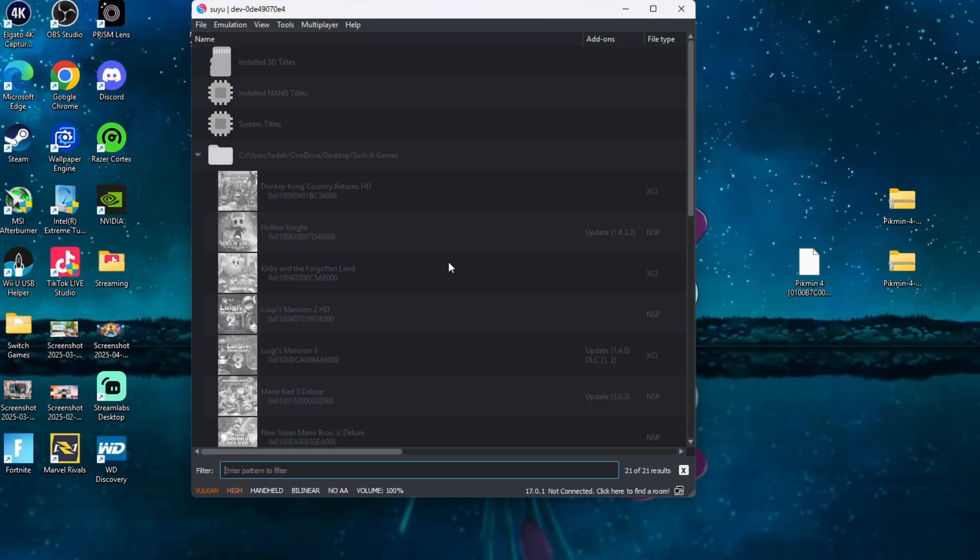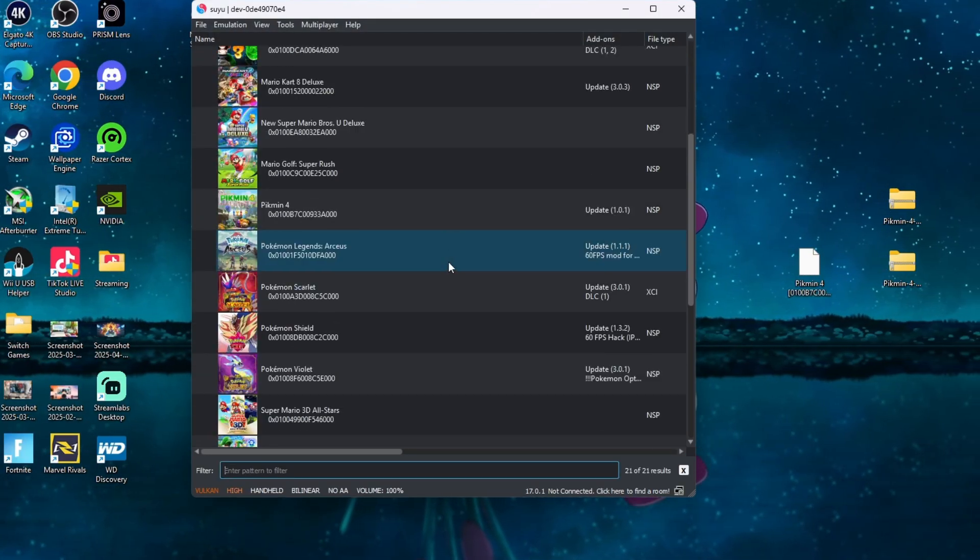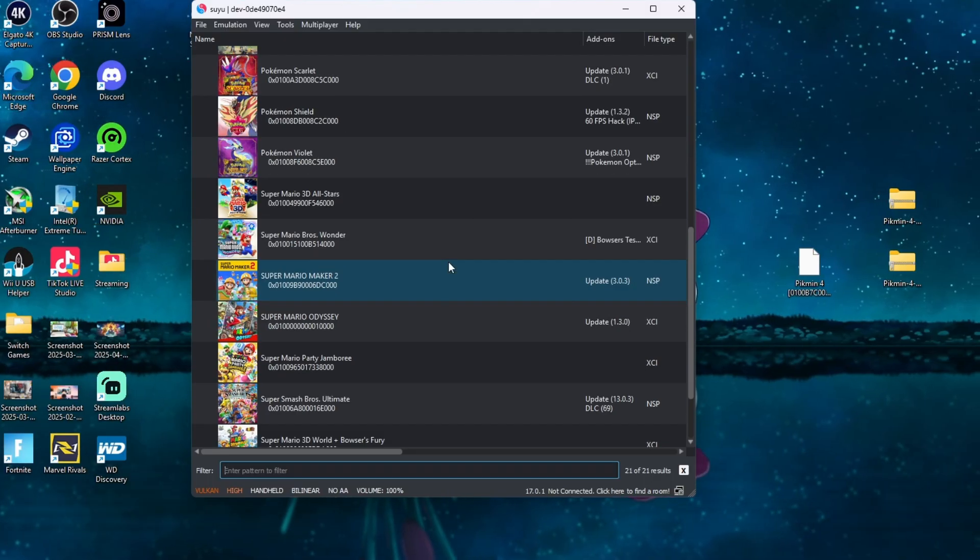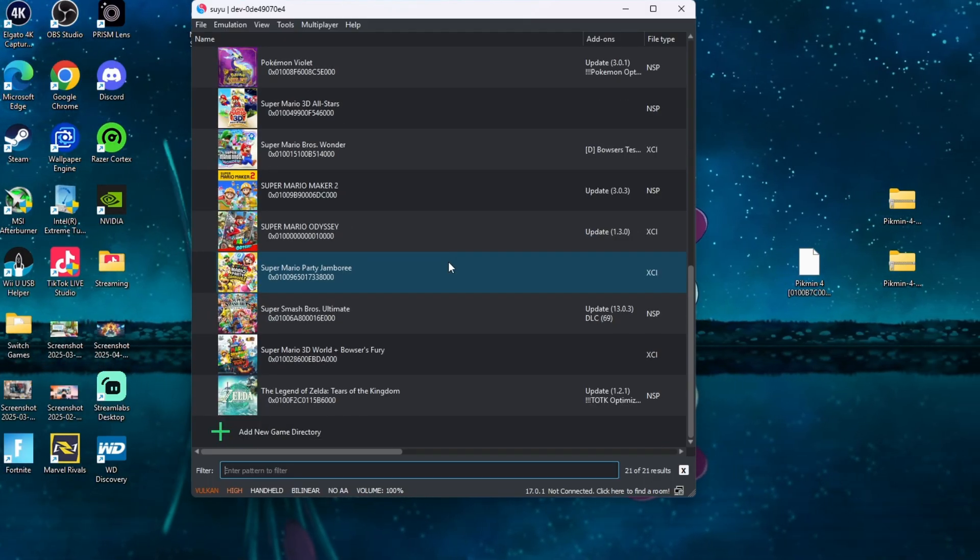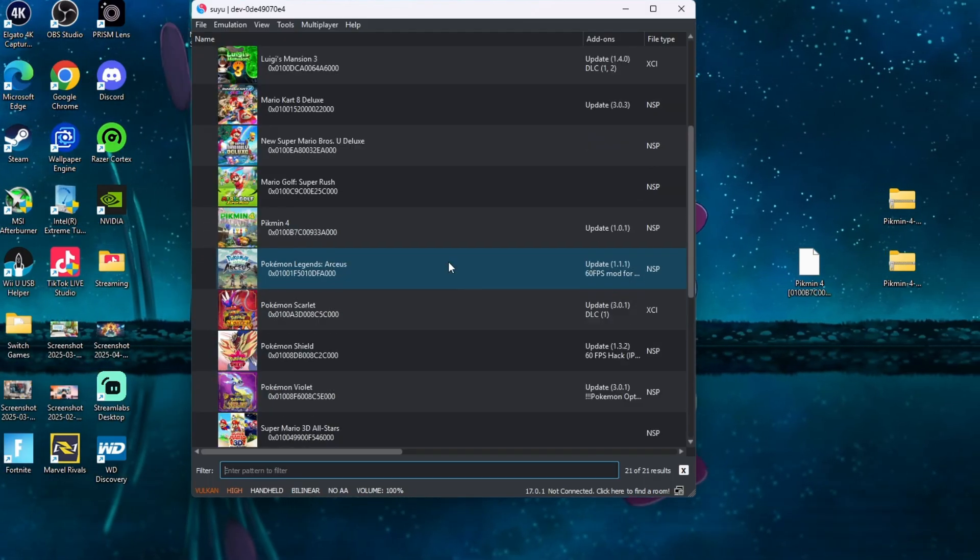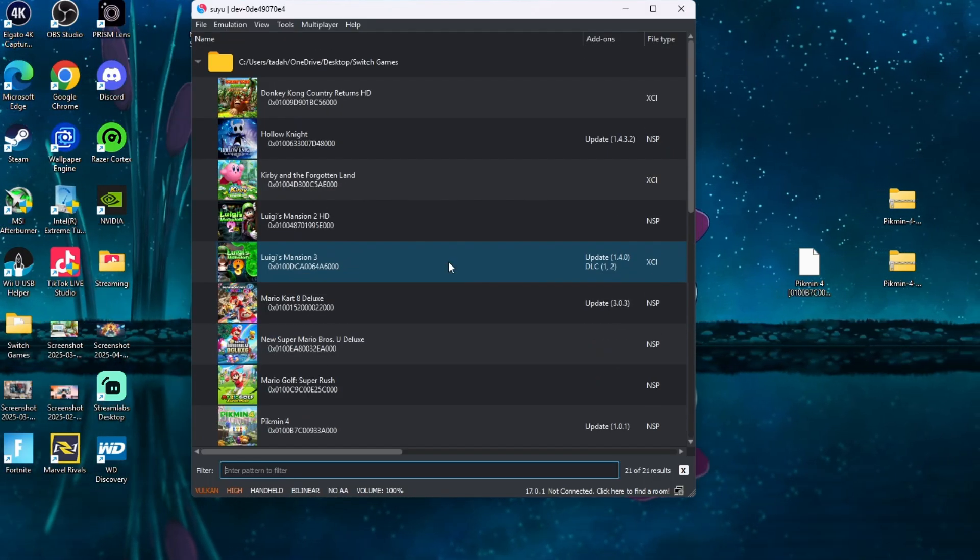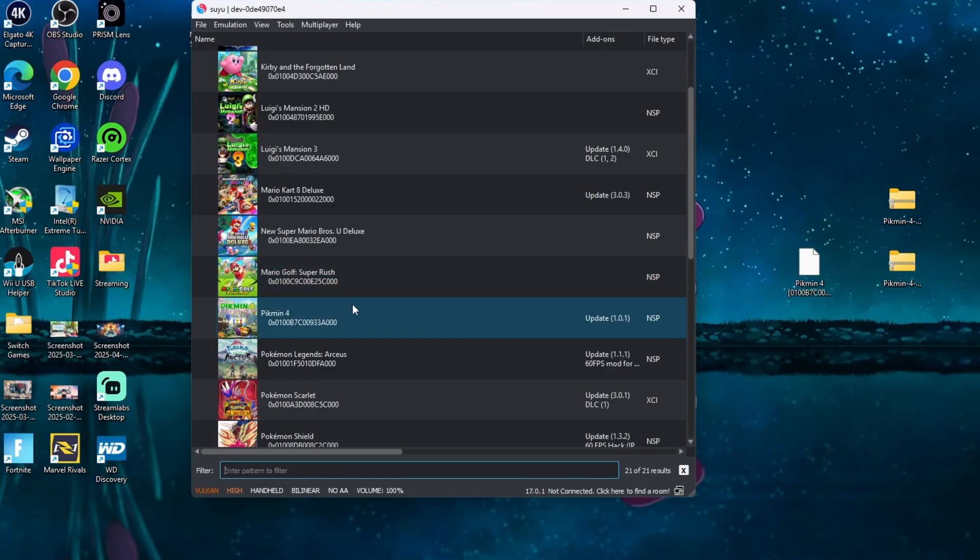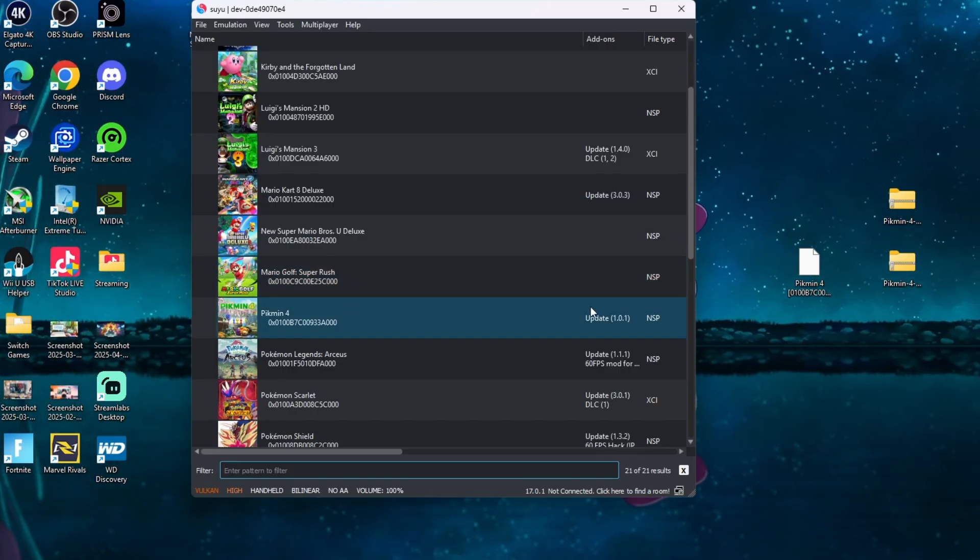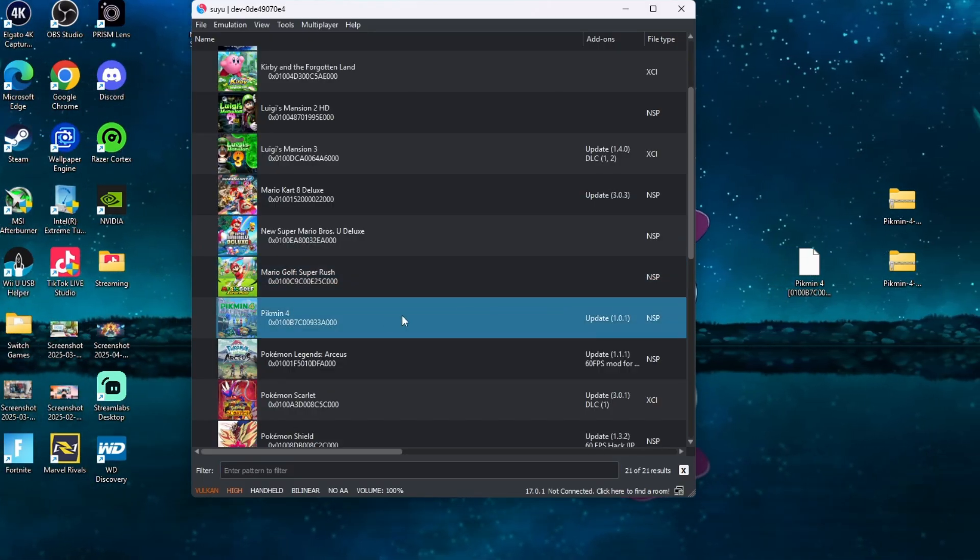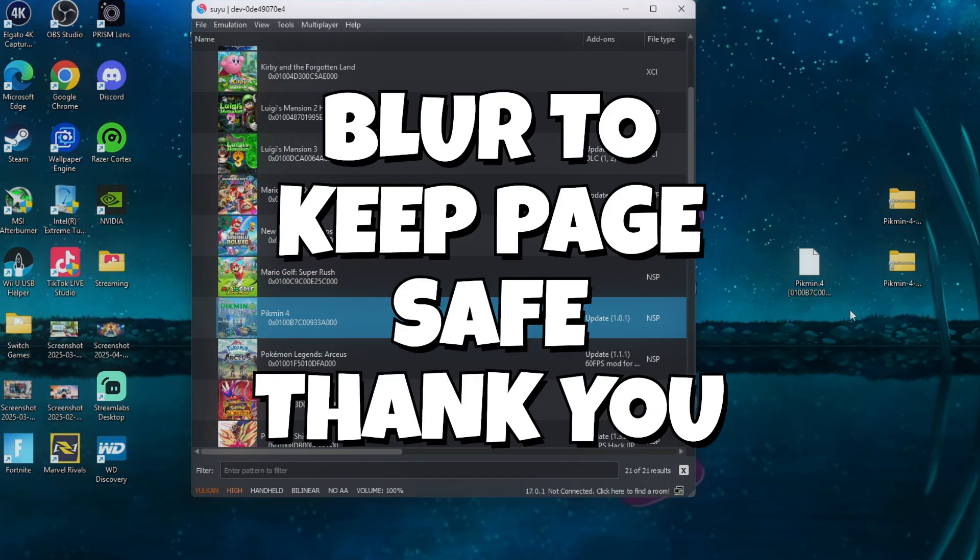All you have to do is double-click and Pikmin 4 shall open up for you. Friends, if this helps you in any way, shape, or form, go ahead and hit that like button and don't forget to hit that sub. Thank you.